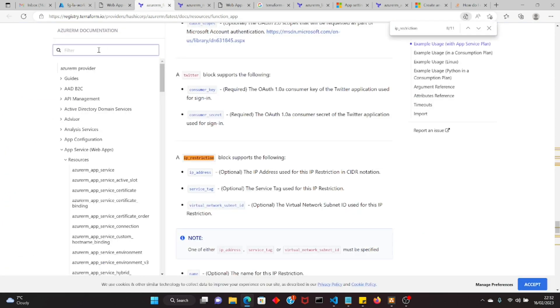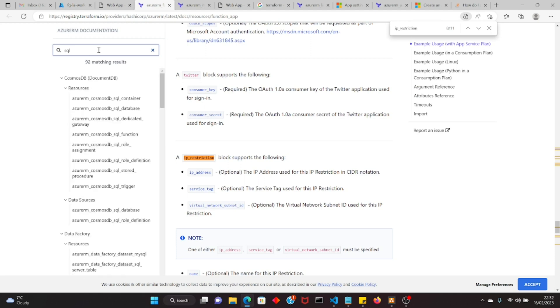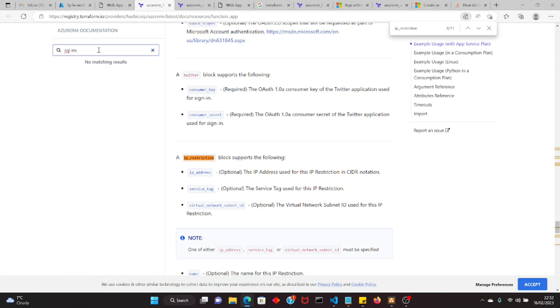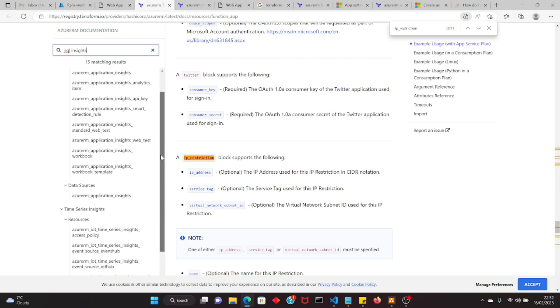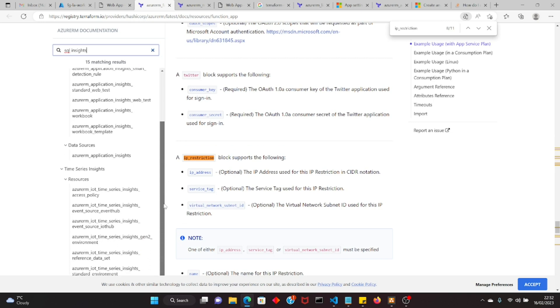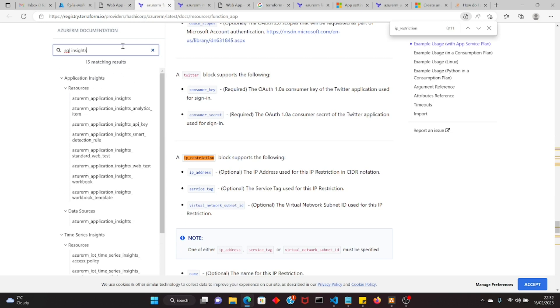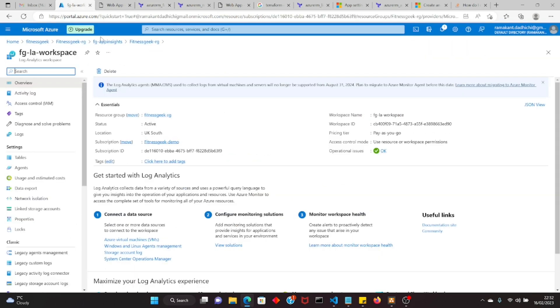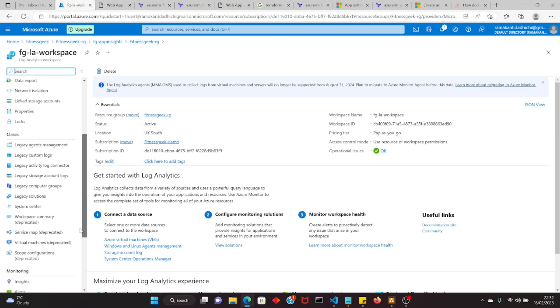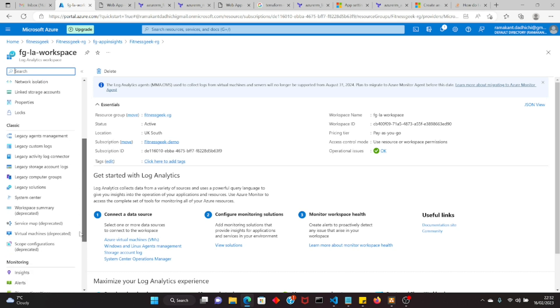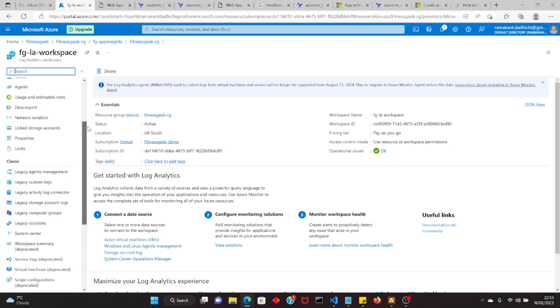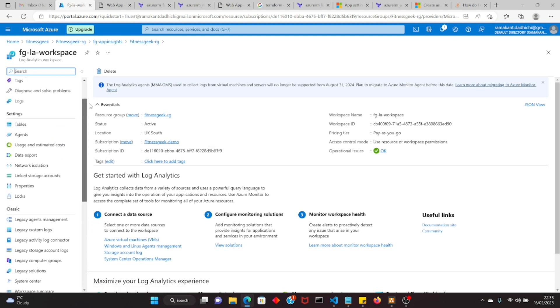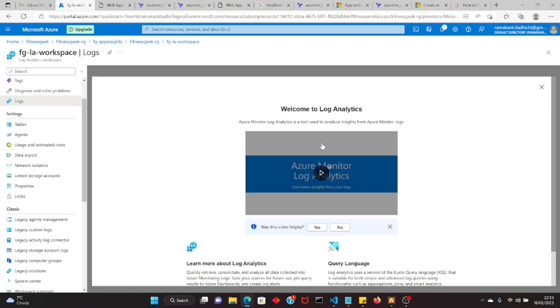This is our log analytics workspace. If you want to learn more about log analytics workspace, you will need to learn a query language called Kusto. You can also configure SQL insights, but I don't think Terraform has that available yet. That is for your Azure SQL database or Azure SQL managed instance. You can use that solution to have some sort of insights from Azure SQL database or managed instance.